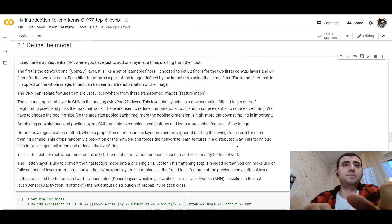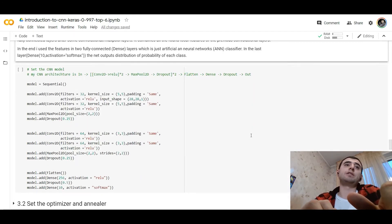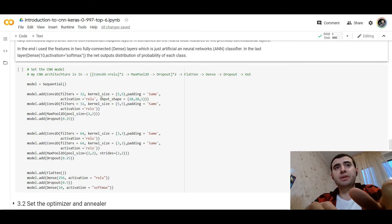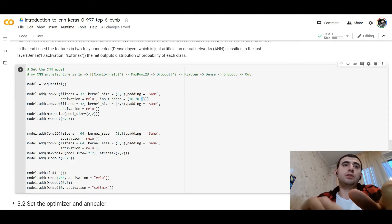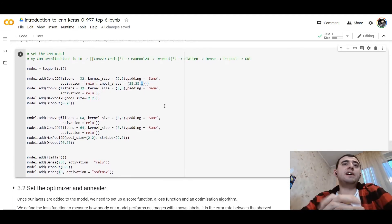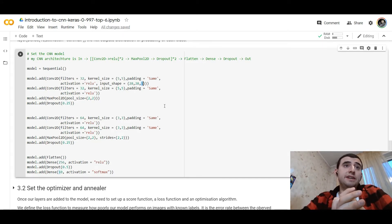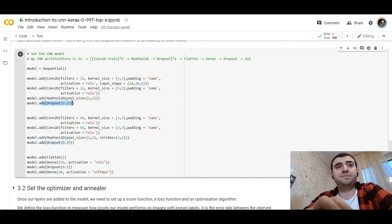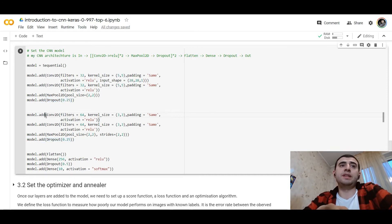Let's define the model. We use Keras Sequential. The first layer is a Conv2D layer with 32 filters and a 5x5 kernel size, same padding, and ReLU activation. Our input shape is 28x28 on grayscale. The second layer is the same as the first. Then we add a max pooling layer followed by dropout. Next, we add Conv2D layers with 64 filters and a 3x3 kernel size with same padding.